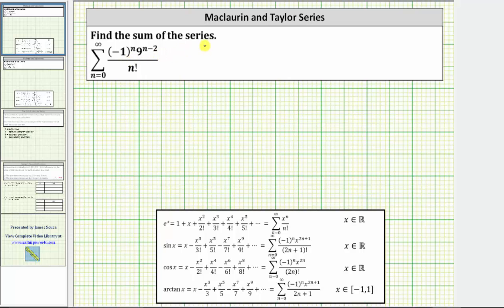If we're asked to find the sum of the given series, we will do this by using one of the known power series for one of the functions below. Notice how the given series has n factorial in the denominator, and so does the power series for e to the x, which means we will write the given series in the form of the power series for e to the x.